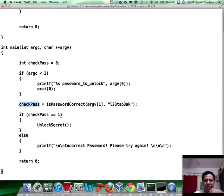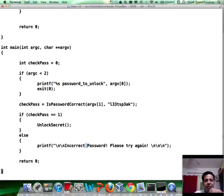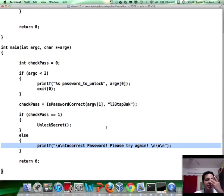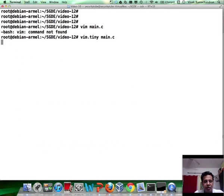If the return value is 1, then we unlock the secret. If it is not 1, then we display the incorrect password message.